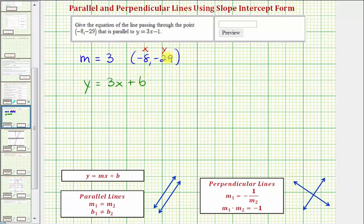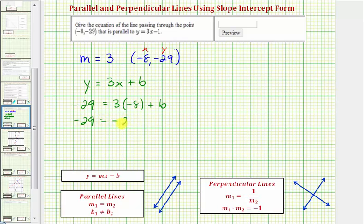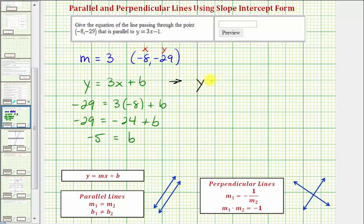Performing the substitution, we have negative 29 equals 3 times negative 8 plus b. Solving for b, we have negative 29 equals negative 24 plus b. Adding 24 to both sides gives b equals negative 5. Now that we know the vertical intercept, the equation of the parallel line is y equals 3x minus 5.